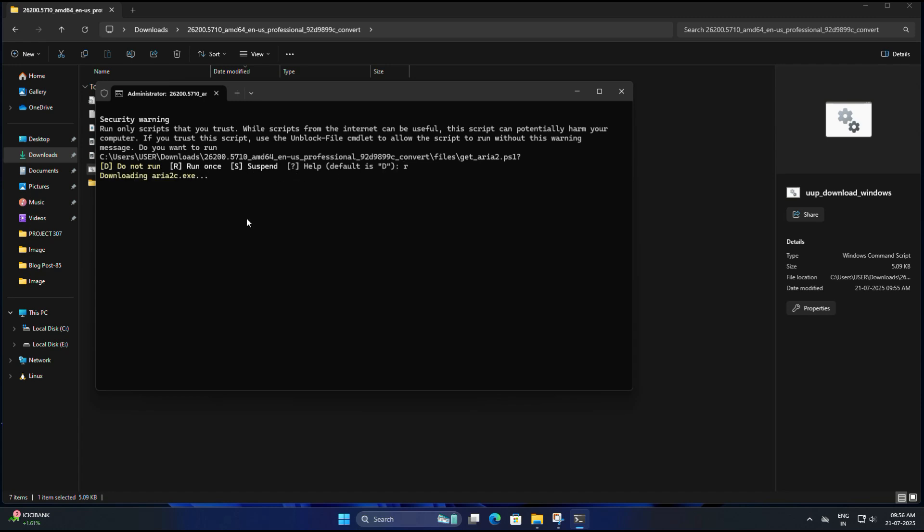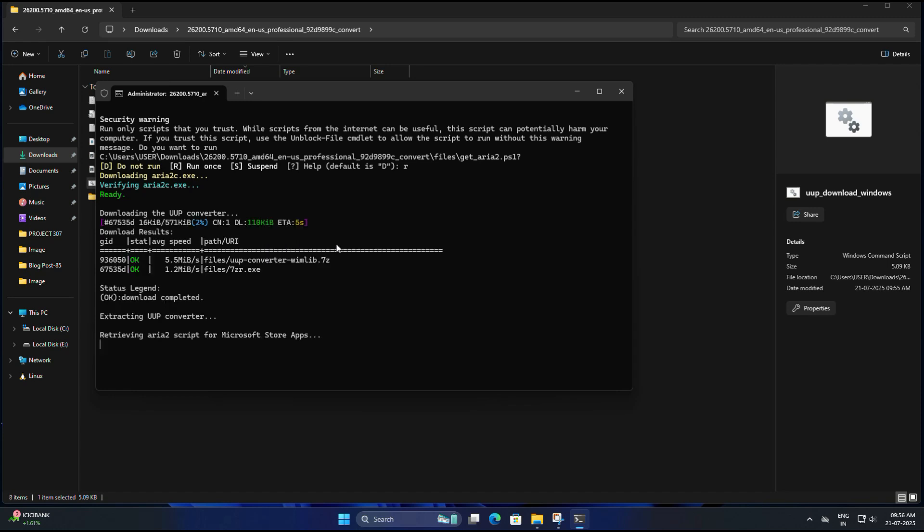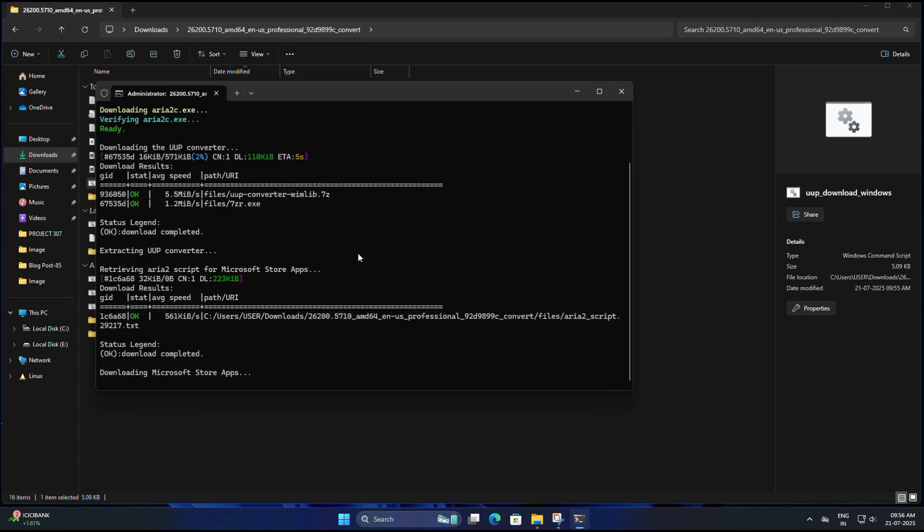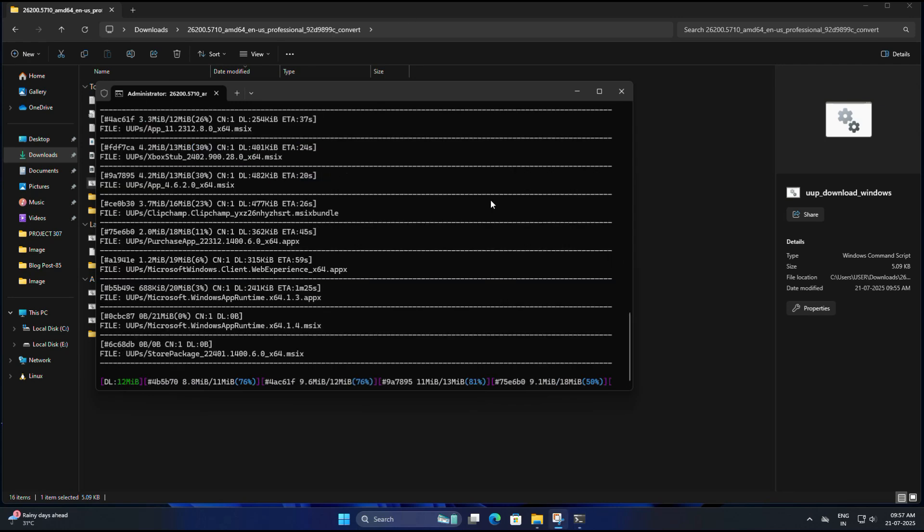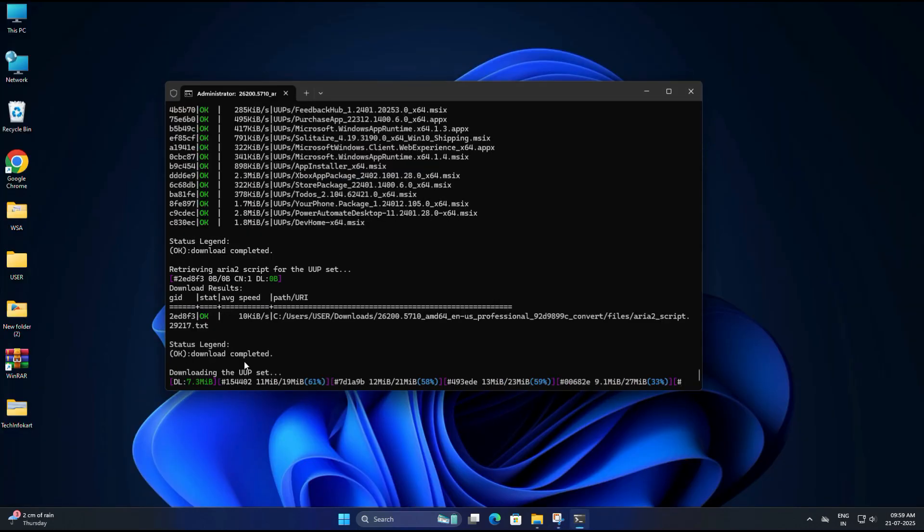Now a command prompt window will open. To run the script you need to hit R on the keyboard and it will start downloading all the files needed to build the ISO. You don't need to do anything, just sit back and let it run. It may take some time depending on your internet speed because it's downloading directly from the Microsoft server. This part takes time, so I am going to fast forward the process in this video.